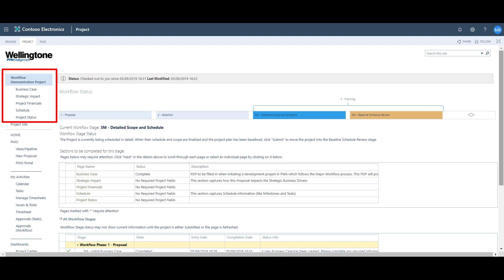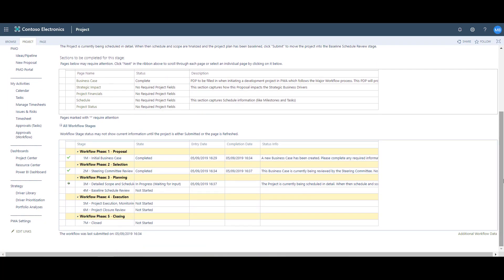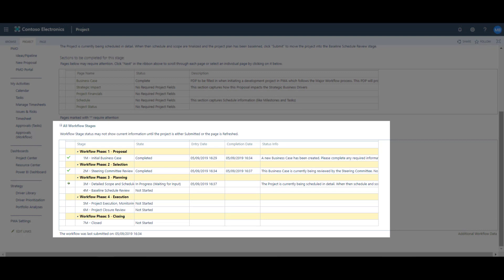If I scroll down to the all workflow stages section at the bottom, I can see the audit trail that Project Online records — which stages of the project lifecycle have been completed and when, as well as which stages are remaining.